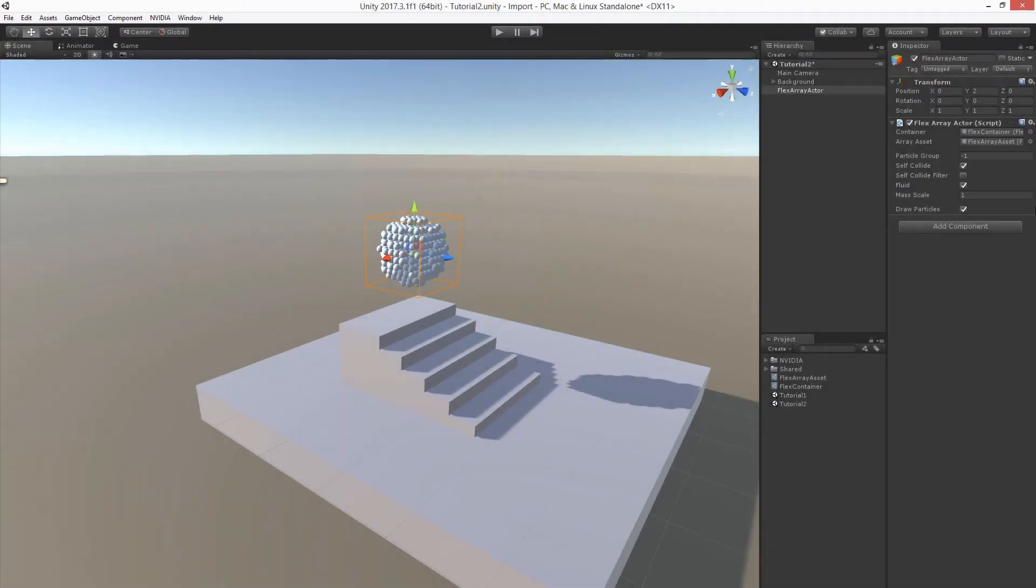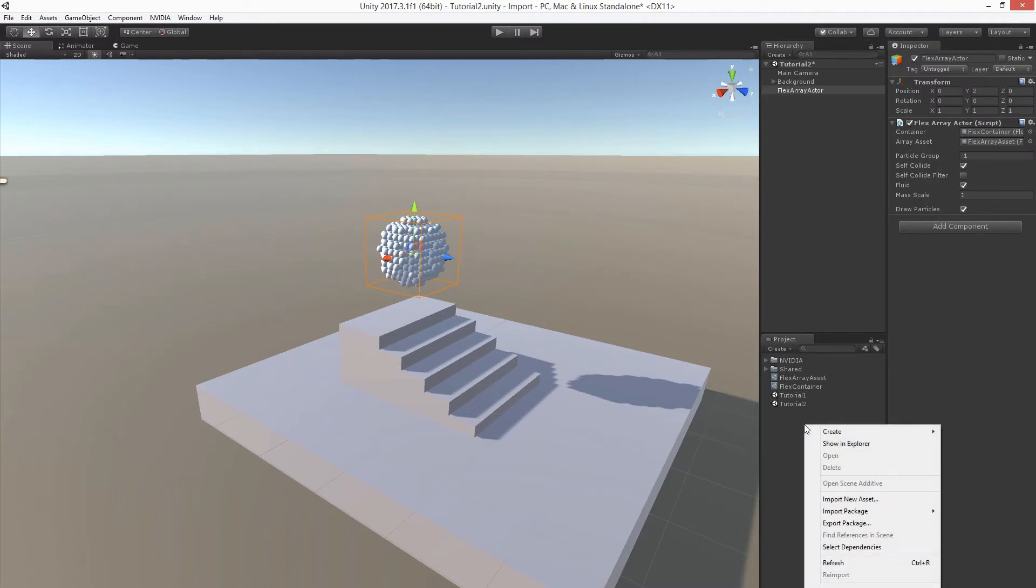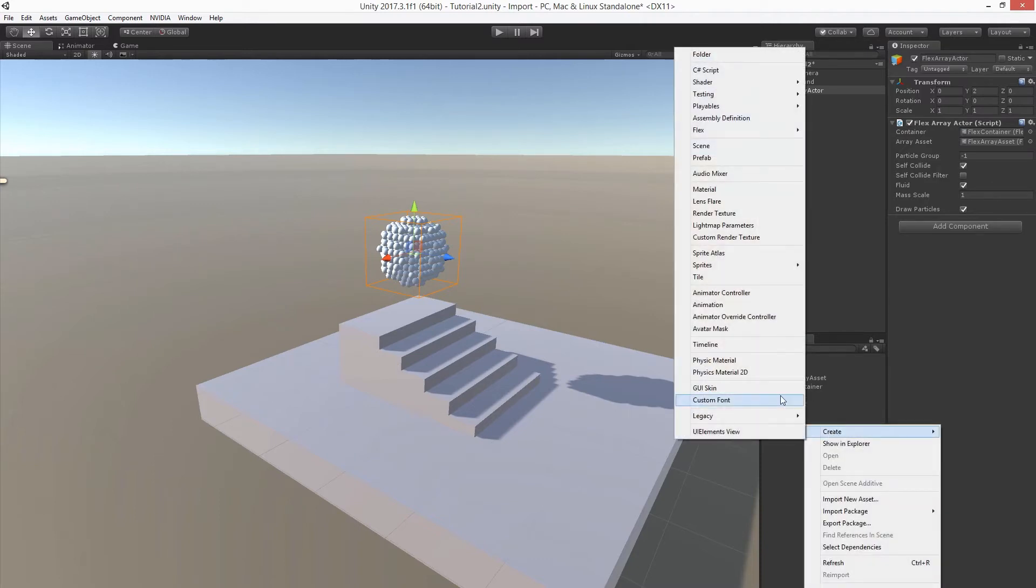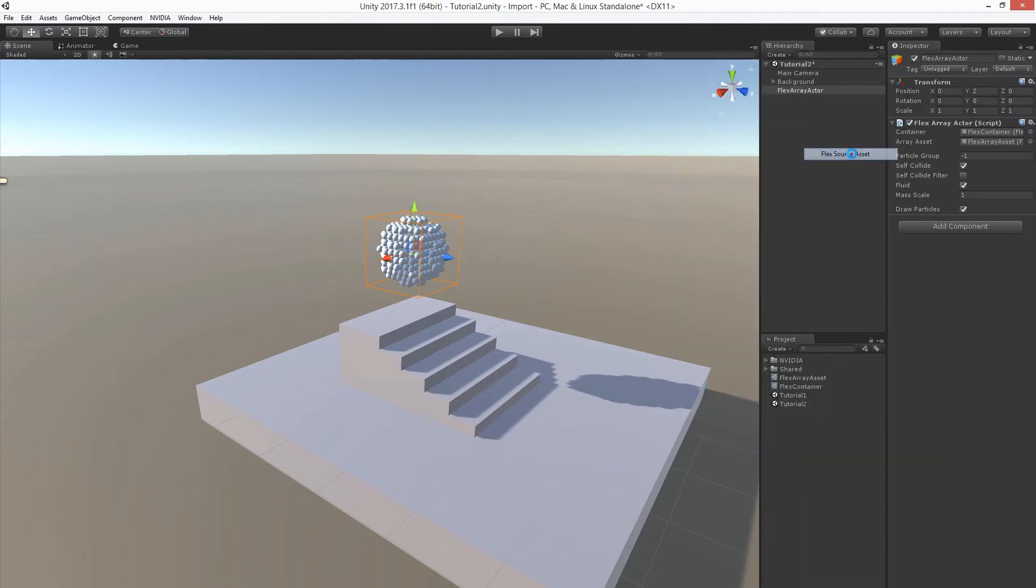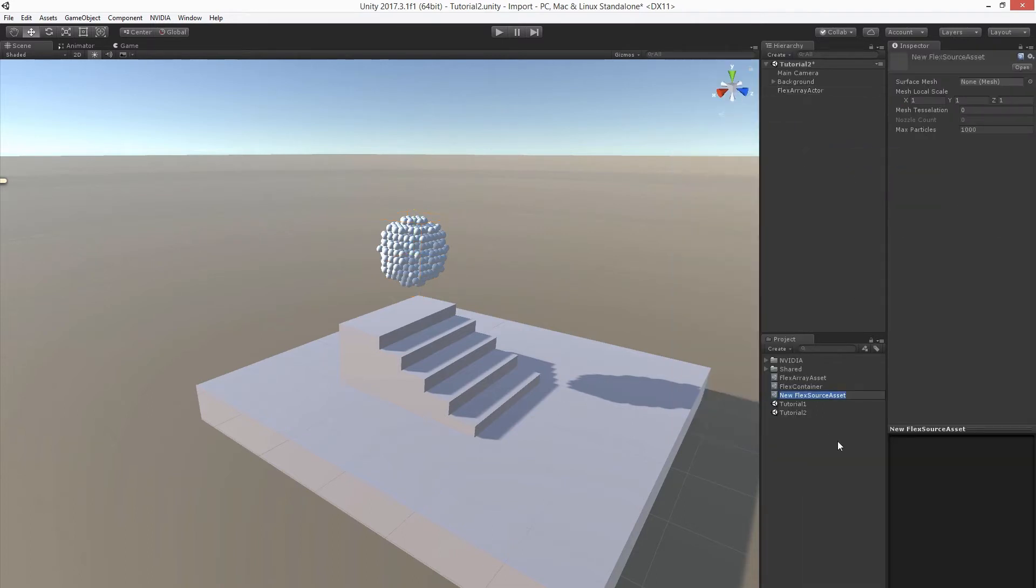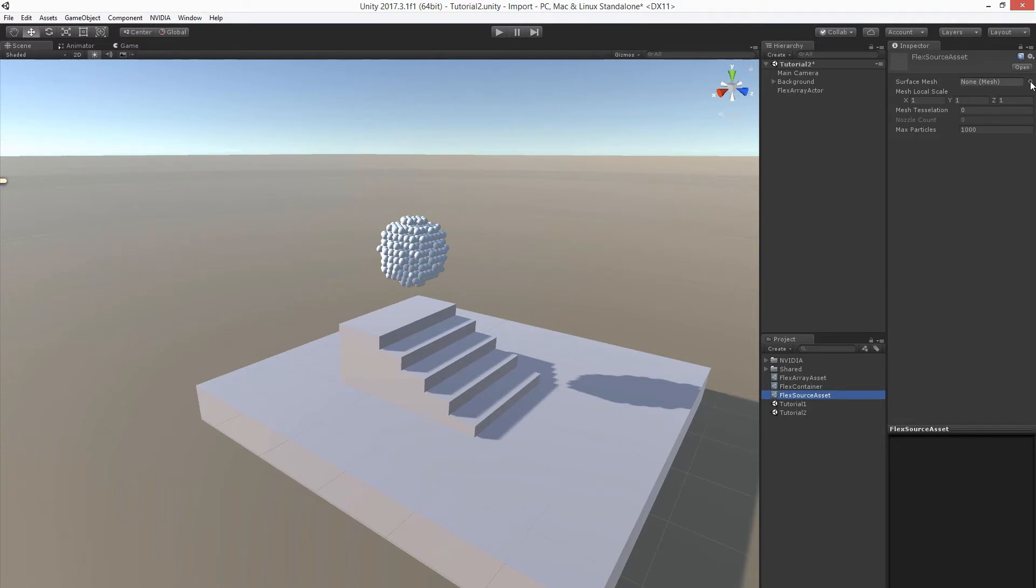Another way to add particles to a flexContainer is to use a sourceAsset. Let's create the corresponding asset. FlexSourceAsset. The sourceAsset needs a mesh. The mesh surface is used to define where particles are spawned.